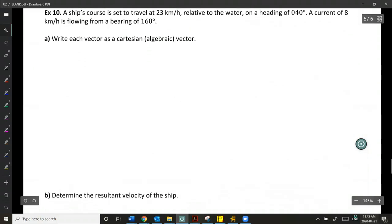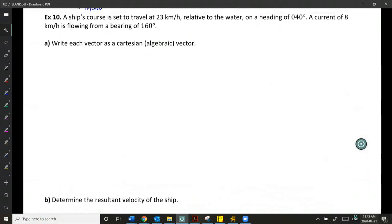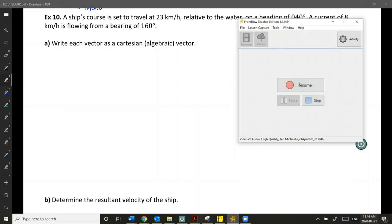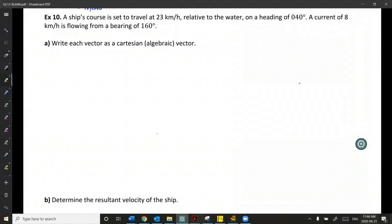Let's take a look at a classic geometric application using Cartesian vectors. A ship's course is set to travel at 23 kilometers per hour relative to the water on a heading of 40 degrees — a true bearing. And there is a current of 8 kilometers per hour following a bearing of 160 degrees. We're going to write each of these as a Cartesian vector.